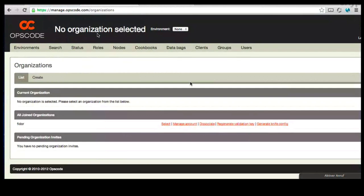That's the organization name that you gave during your registration process. Now, OpsCode Hosted Chef, you can think of it in a similar way as GitHub works.